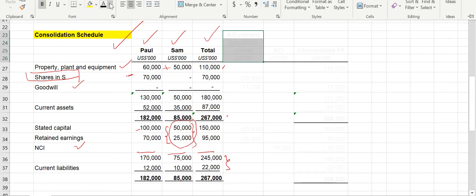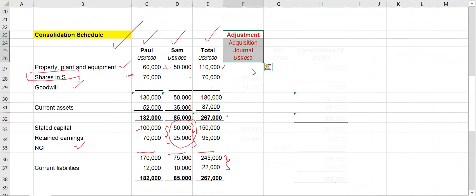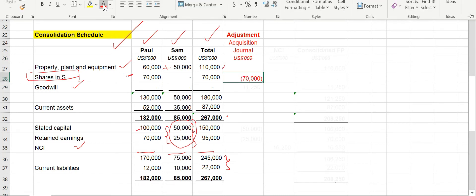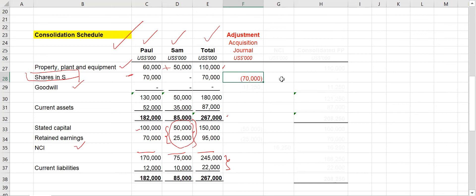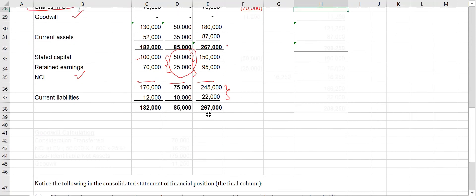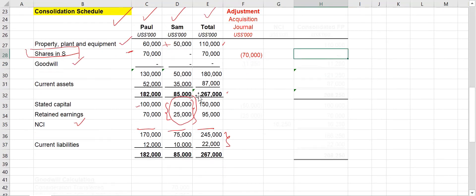In the adjustment column for the acquisition journal, first you need to remove the investment from the consolidated financial position — it should not appear there. By removing this, we compare it with the net assets. The net assets will be 50,000 plus 25,000, and we compare with this to identify the goodwill.